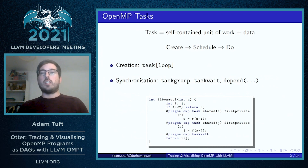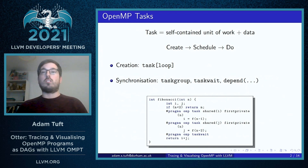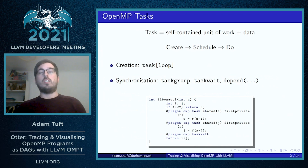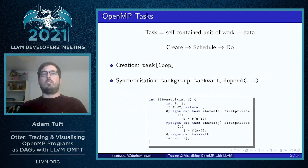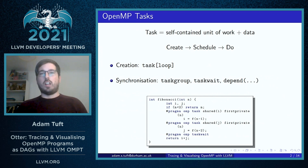There's the taskgroup and taskwait clauses which enforce synchronization constraints on subsets of tasks, and there's the depend clause which attaches to task creation constructs and establishes dependencies between sibling tasks.